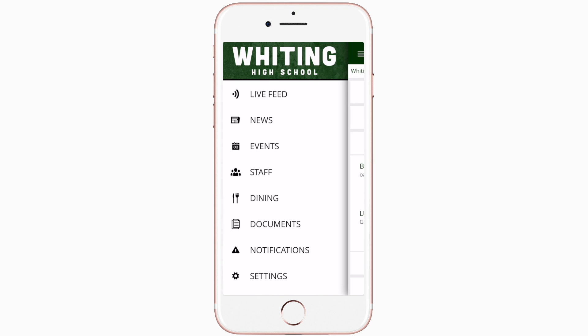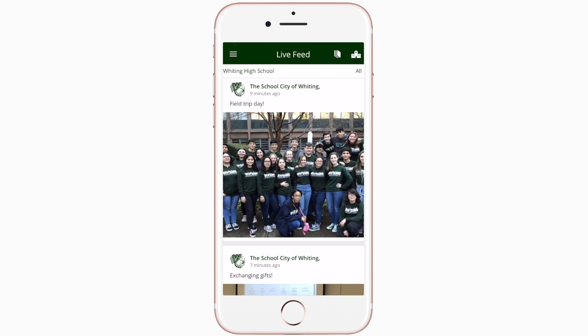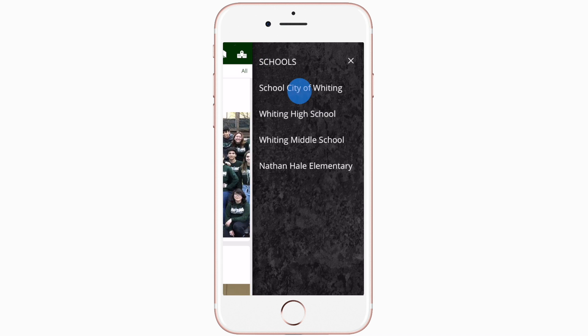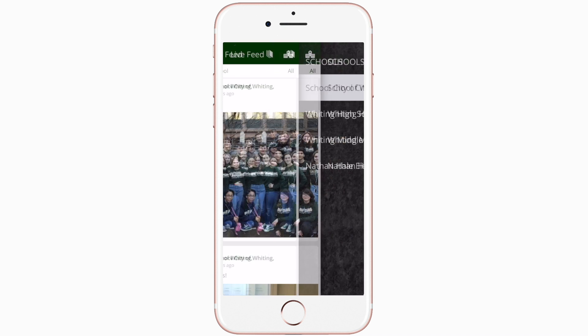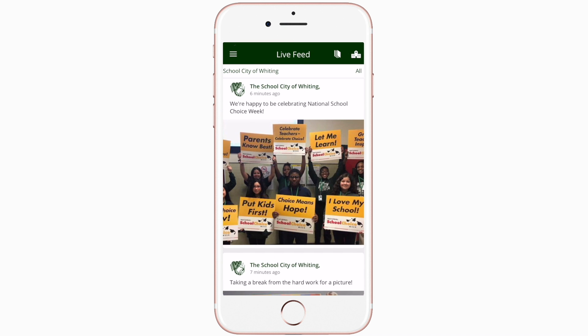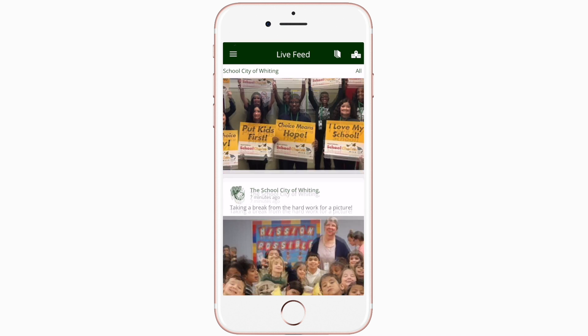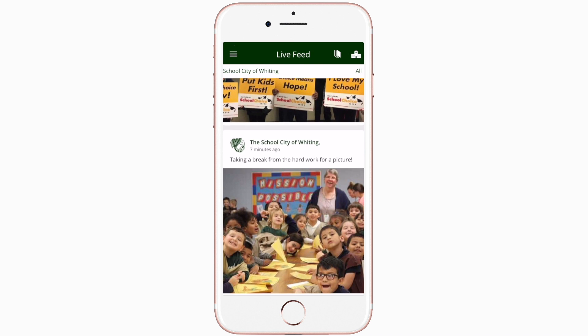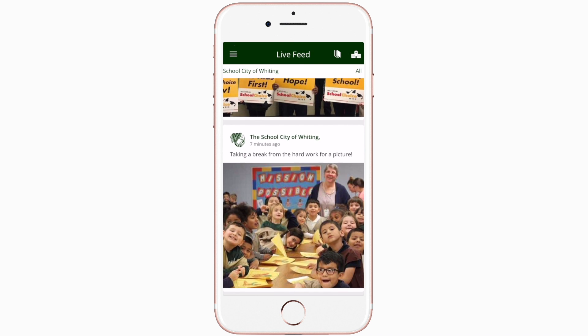Live Feed is where you'll find updates from administration about what's going on in the district right now, whether that's celebrating a student's success or reminding you about an upcoming deadline.